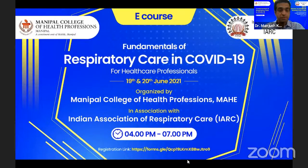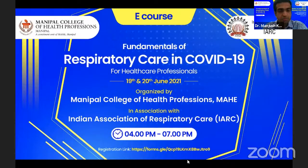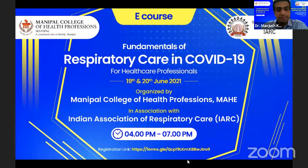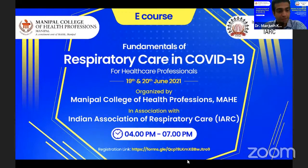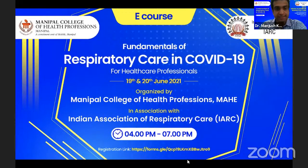I would like to extend my sincere gratitude to one of the prominent persons here, Dr. Ramkumar, sir. We all consider him to be the father of respiratory therapy in India. Thank you, sir, for joining us.